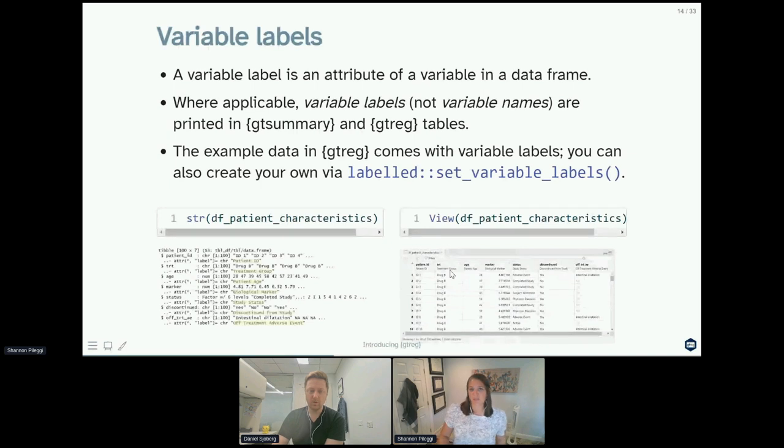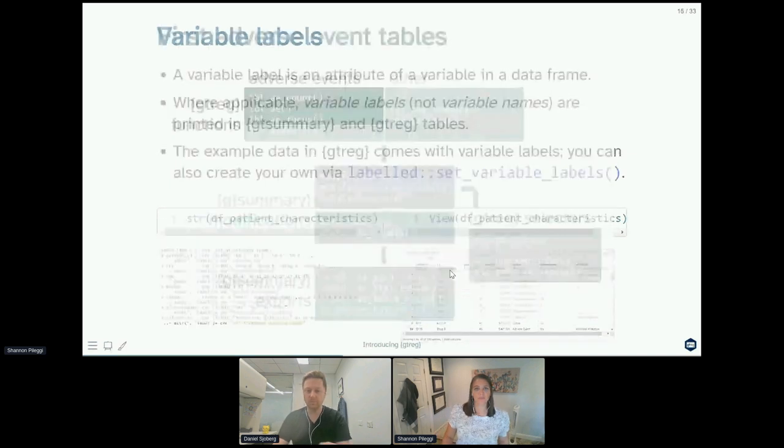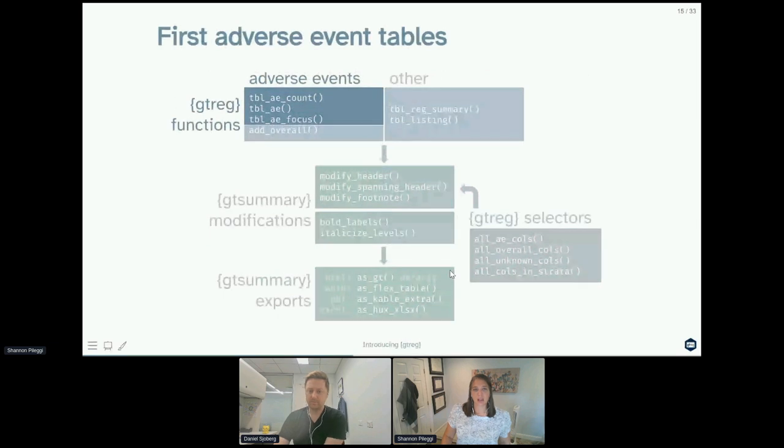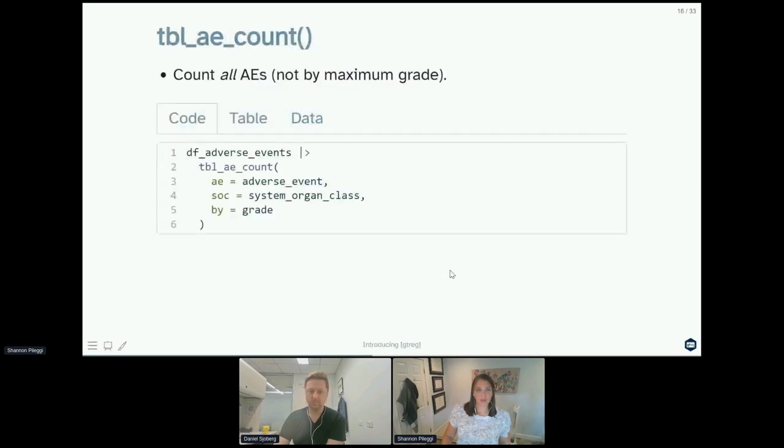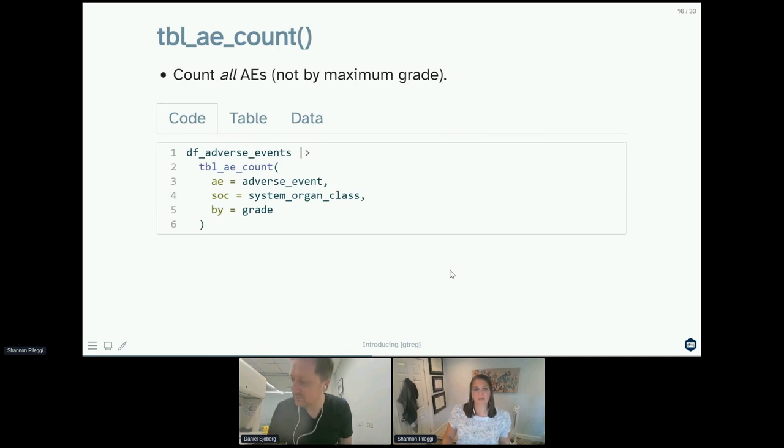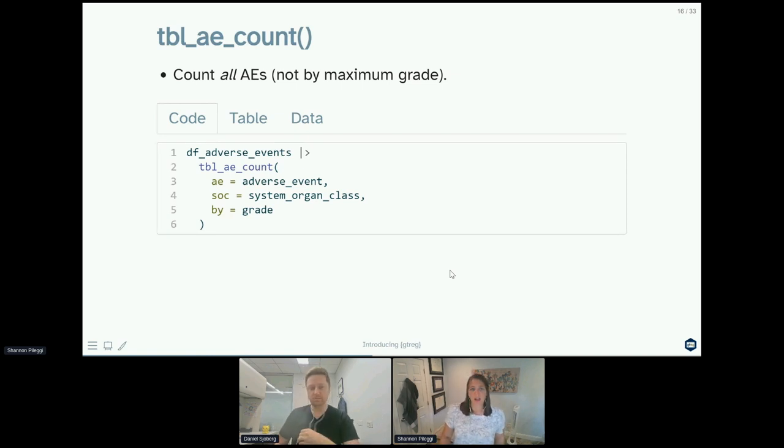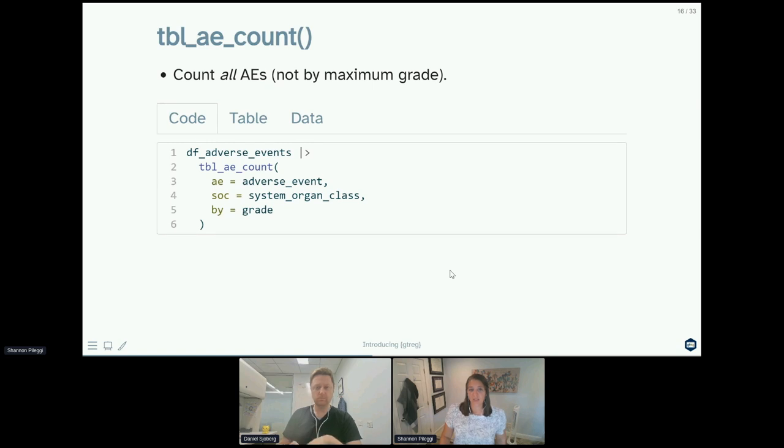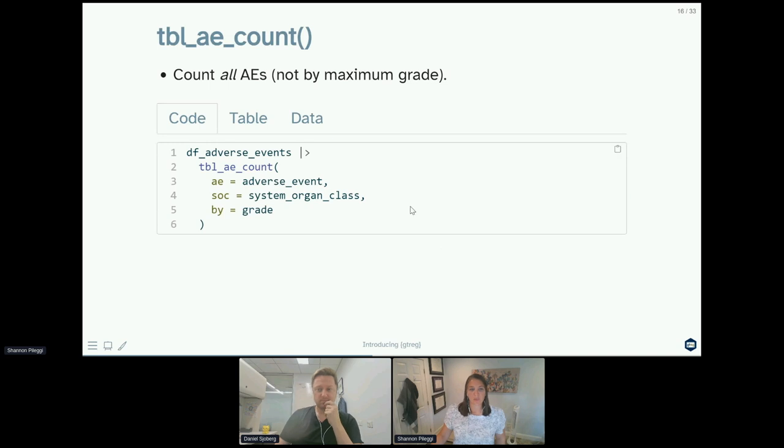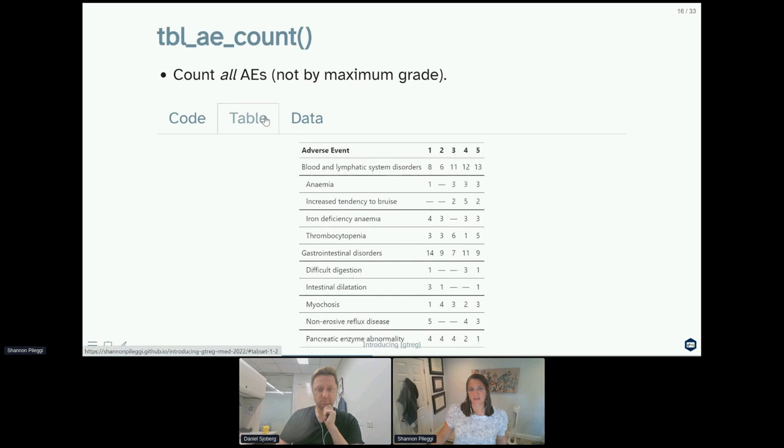Let's focus on our first three adverse event tables. table_ae_count is a function you can use to count all observed adverse events. This is not counting by the maximum grade method we just discussed. So you take your data frame of adverse events, pipe it into table_ae_count, and you specify the variable for the adverse event, the variable for the system ordering class, and how you want to summarize that.